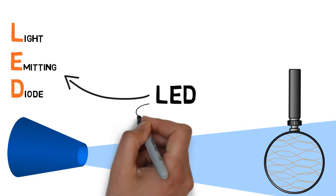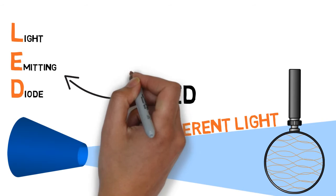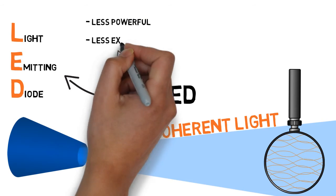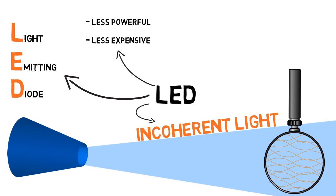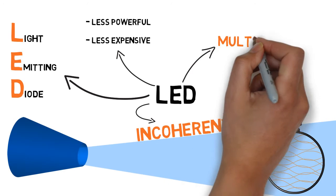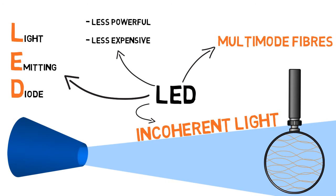They produce a much more erratic light called incoherent light. They are less powerful, but also less expensive than lasers. Because their light is so spread out, they are only compatible with the wider core of multi-mode fibers.